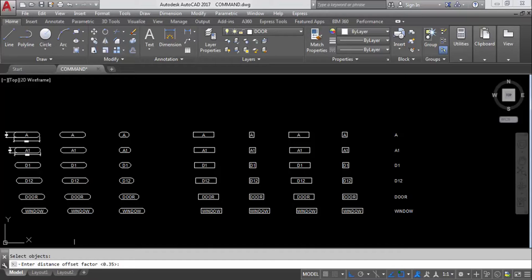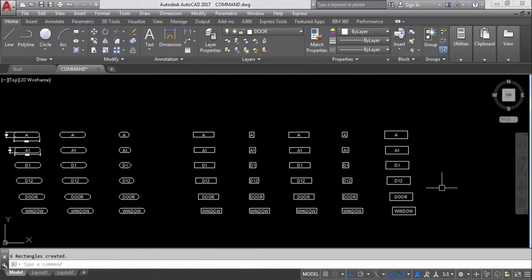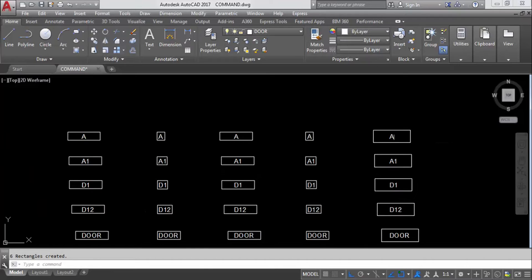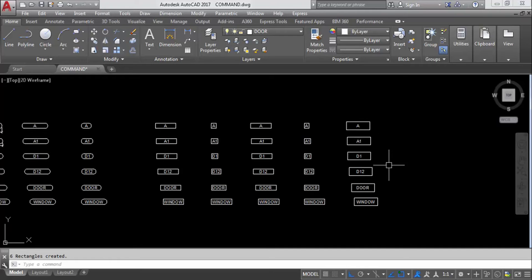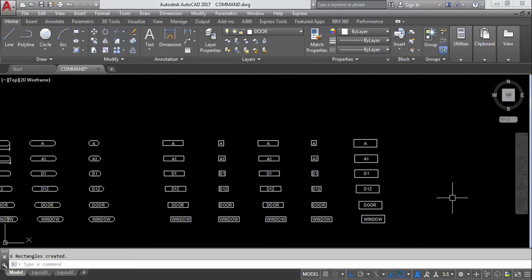Again TCI, select objects, press Enter. This time I will give 0.8 as the offset factor instead of the default. Select rectangles, constant. You can see the offset distance has increased because we increased the distance offset factor. So whether you use circle, slot, or rectangle, you can cover text objects using the TCIRCLE command like this. Hope you liked this video — if you found it helpful, don't forget to like.